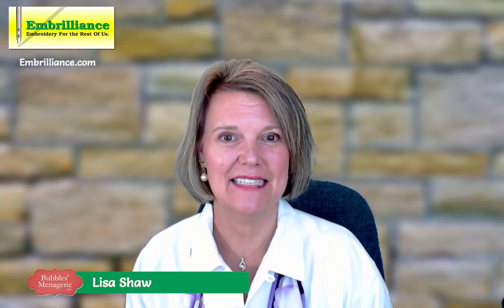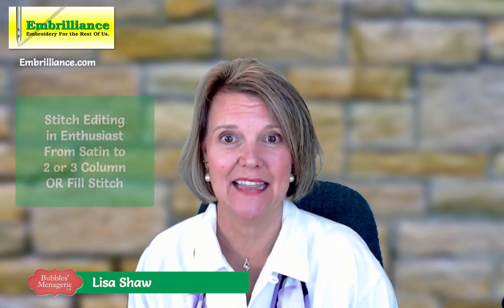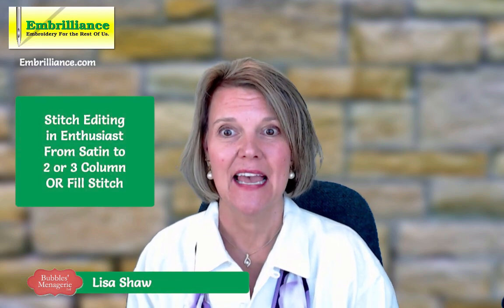Hello, this is Lisa for Embrilliance, and today I am going to be talking to you about stitch editing in Enthusiast.